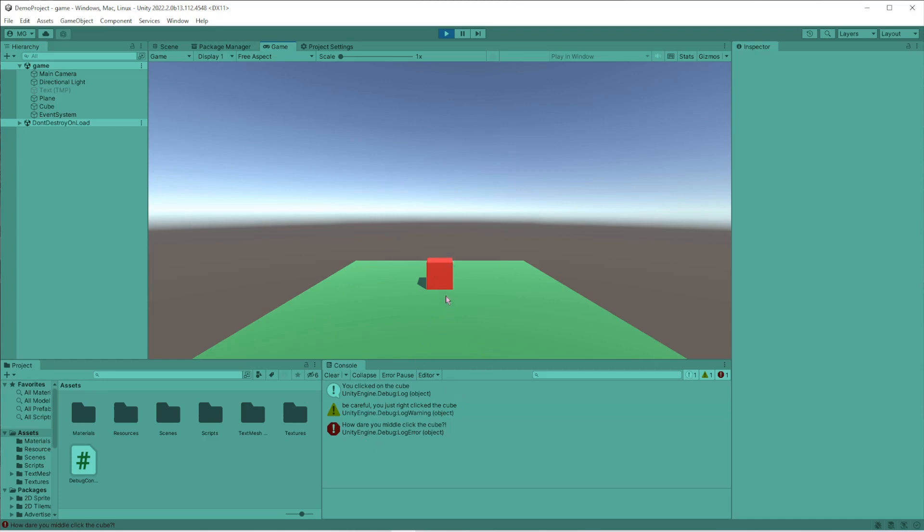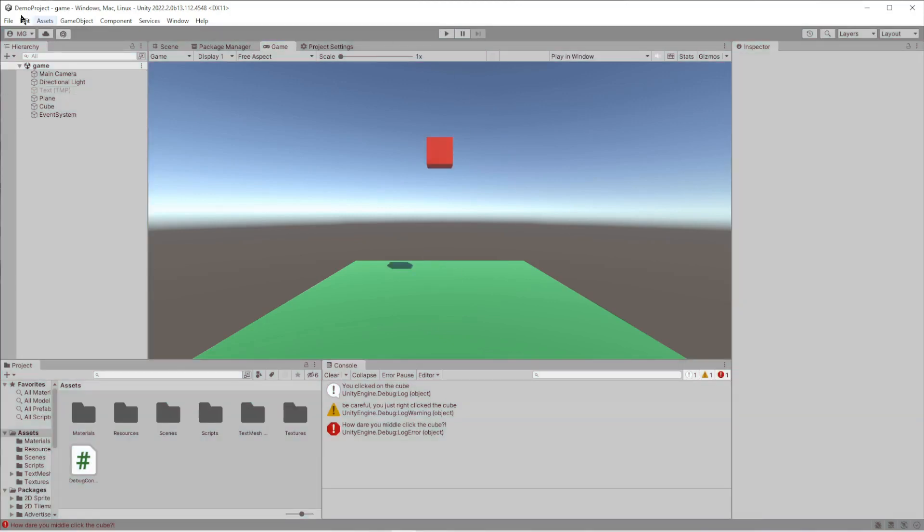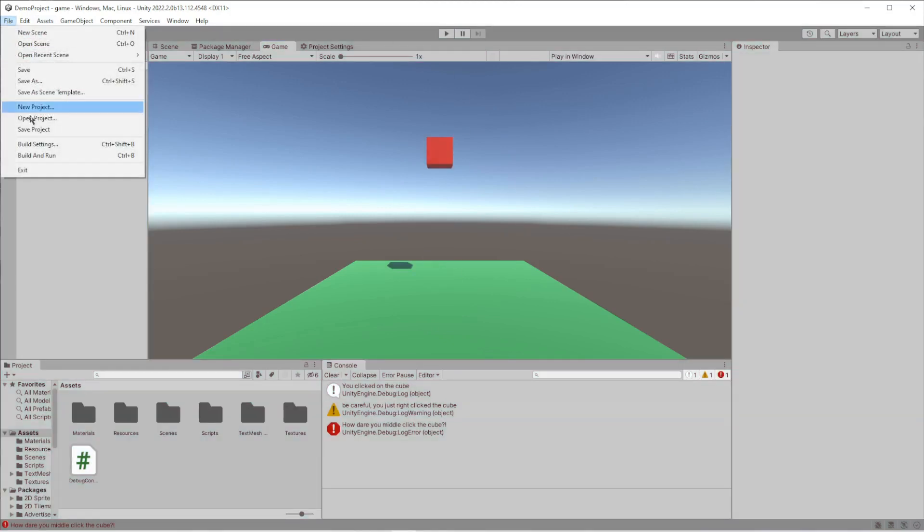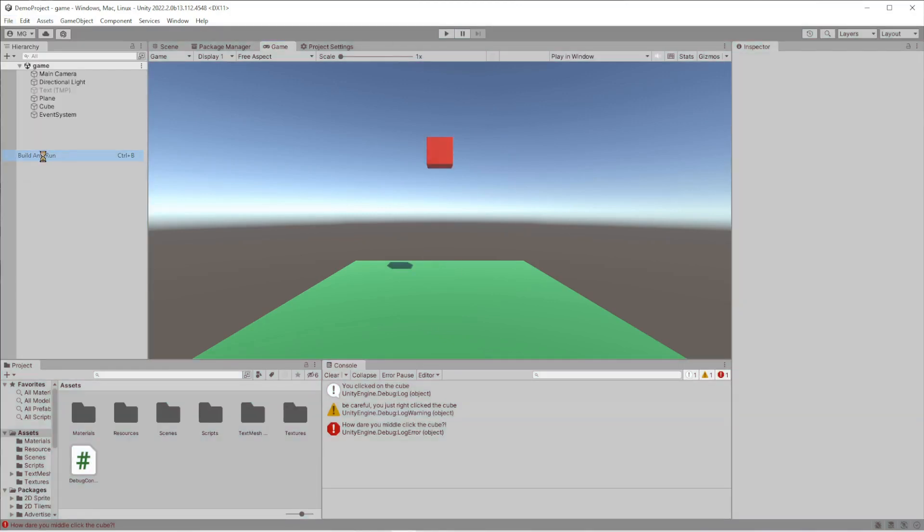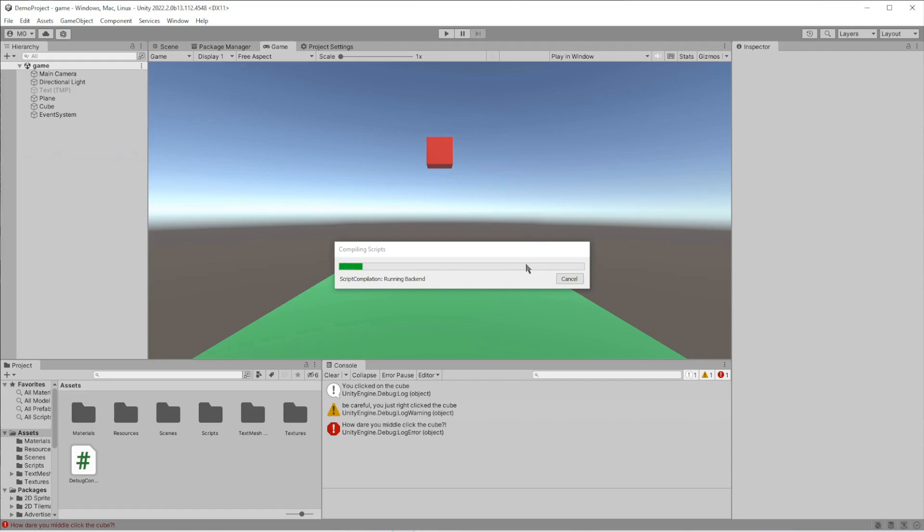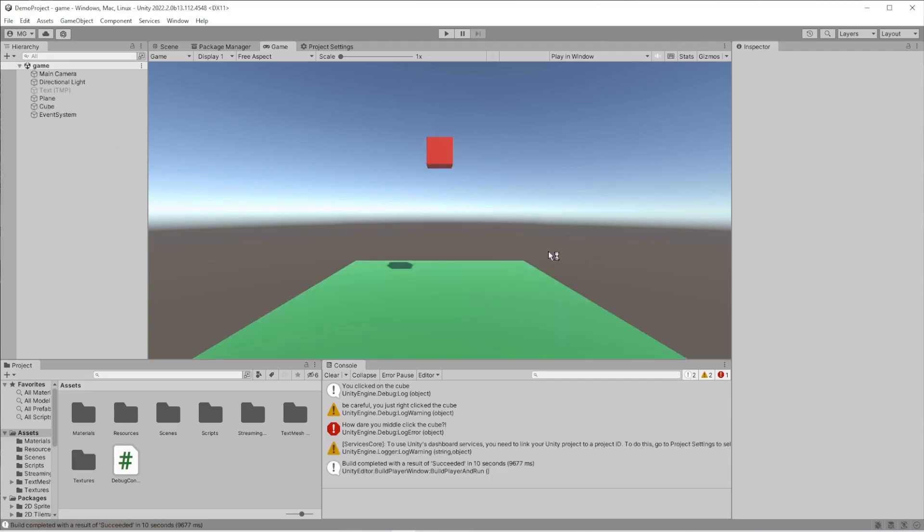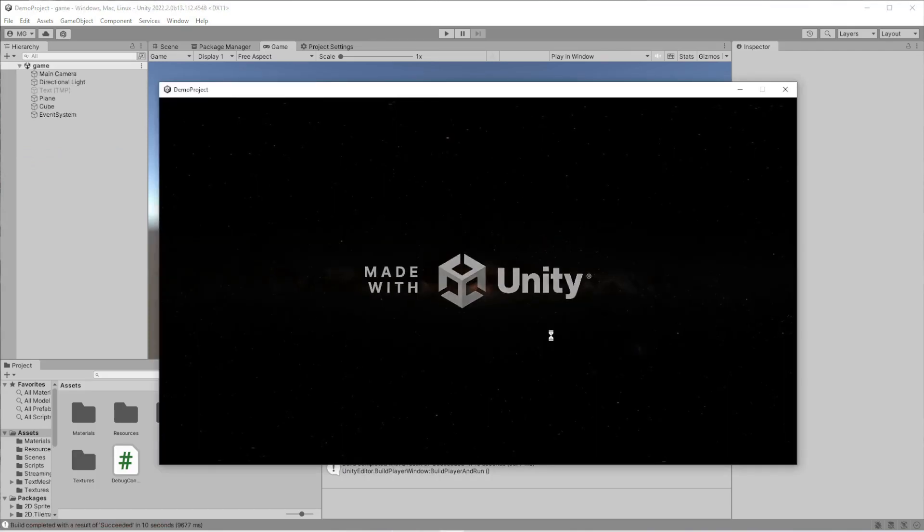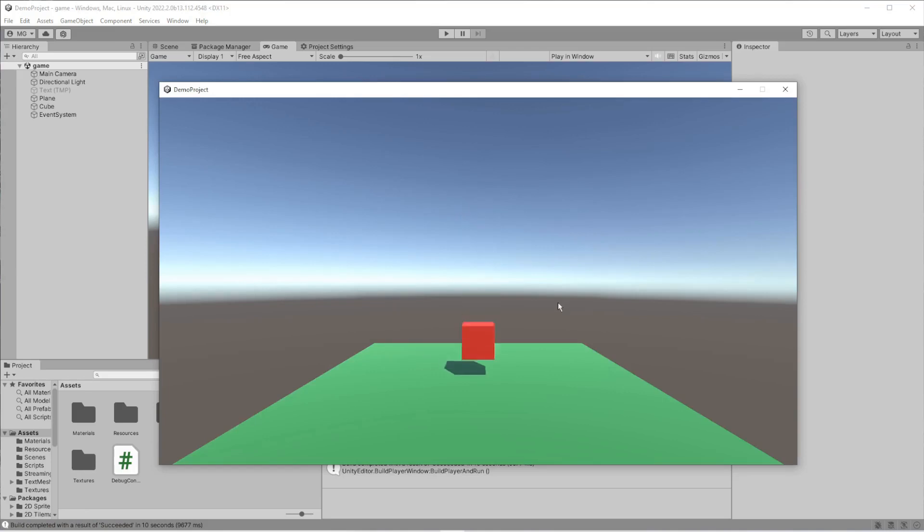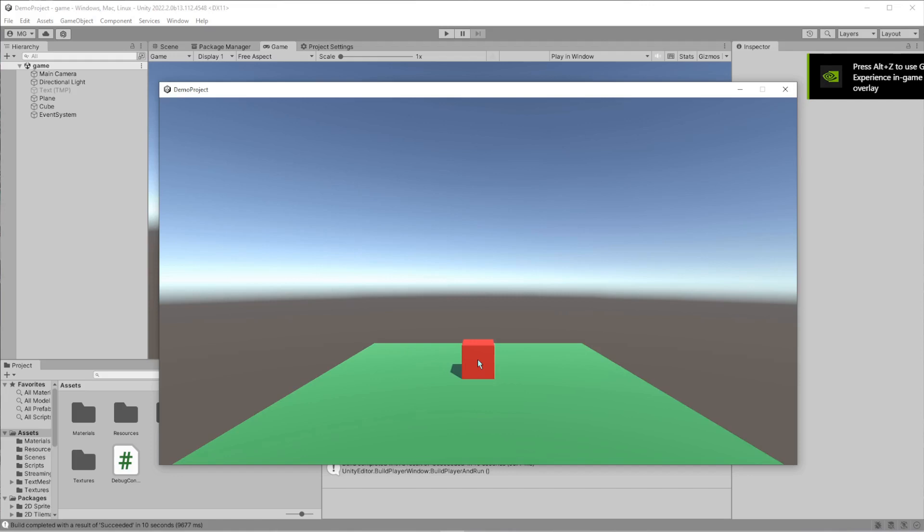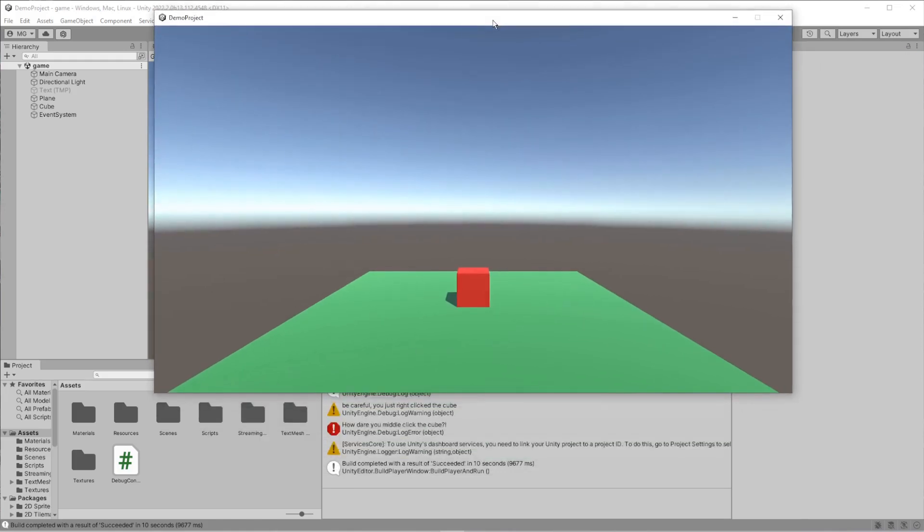The difference being, if I build it out just for the sake of example - you might already know what's coming - we've got our build, and there's our cube. I click it and nothing happens because it's not wired up to this console down here, and there's nothing for it to do at runtime.